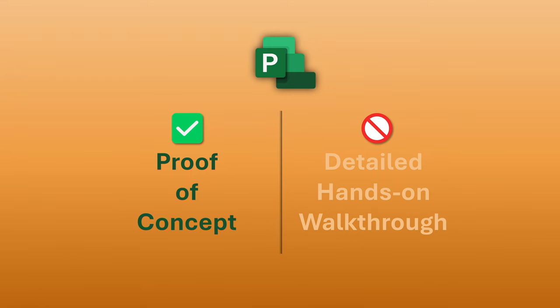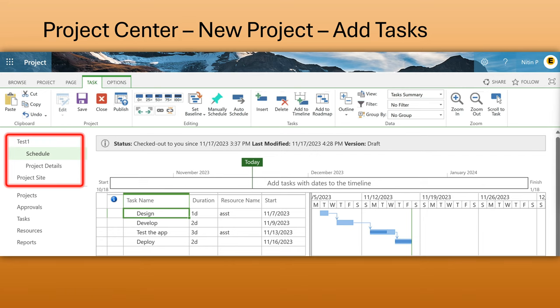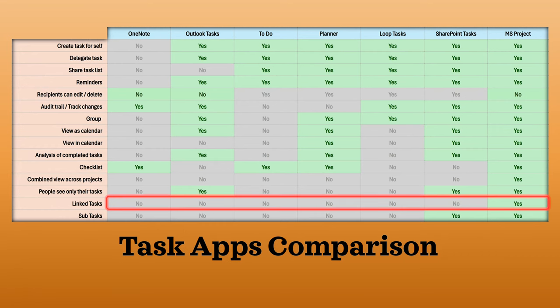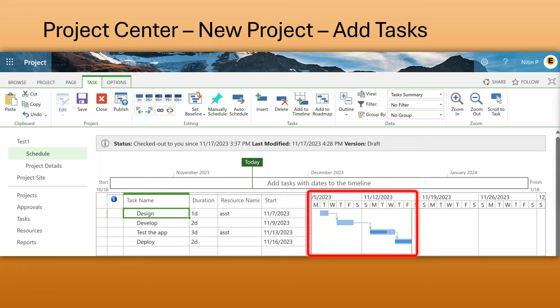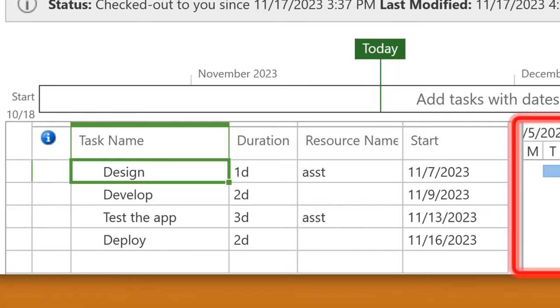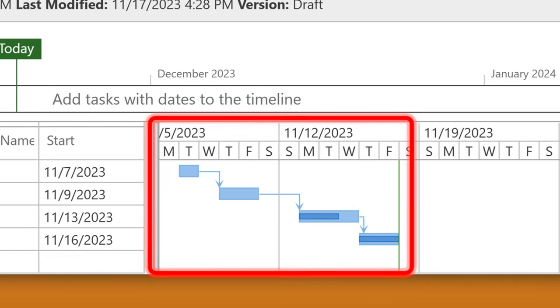This is not a deep-dive hands-on session on MS Project. The project manager goes and creates a new project and adds tasks. Many people want linked tasks, and we saw in our comparison that none of the other tools give you linked tasks — Microsoft Project is designed for that purpose. Once you add and link tasks, you automatically know when the project is going to get over without any manual calculation. You put the start date and durations for each task and link them.